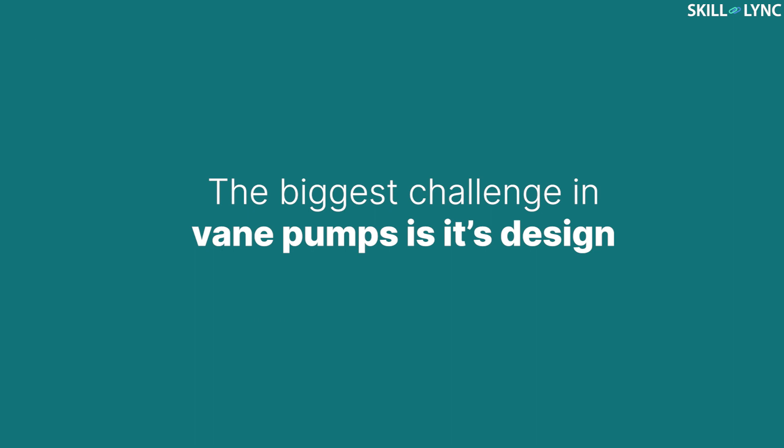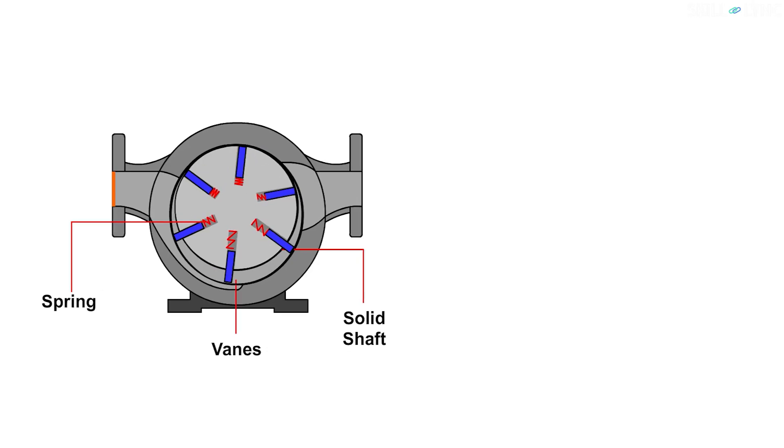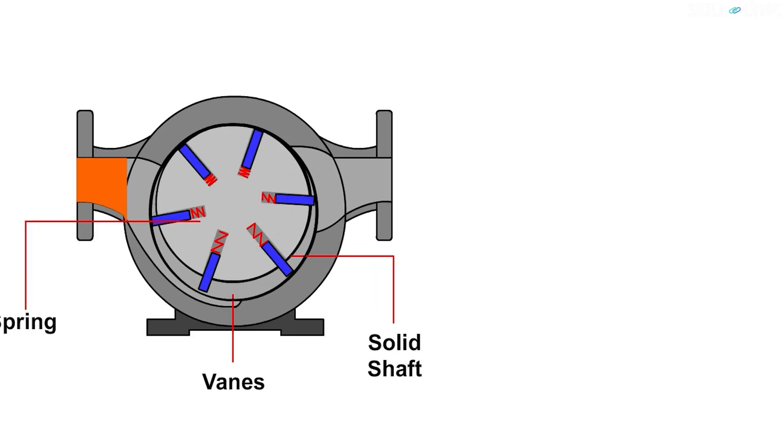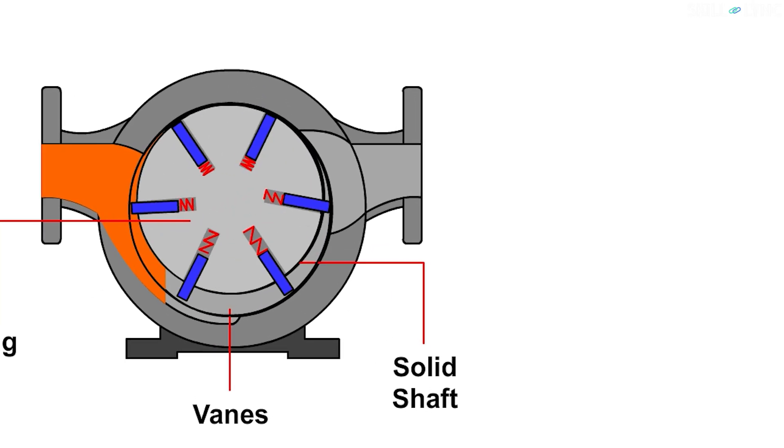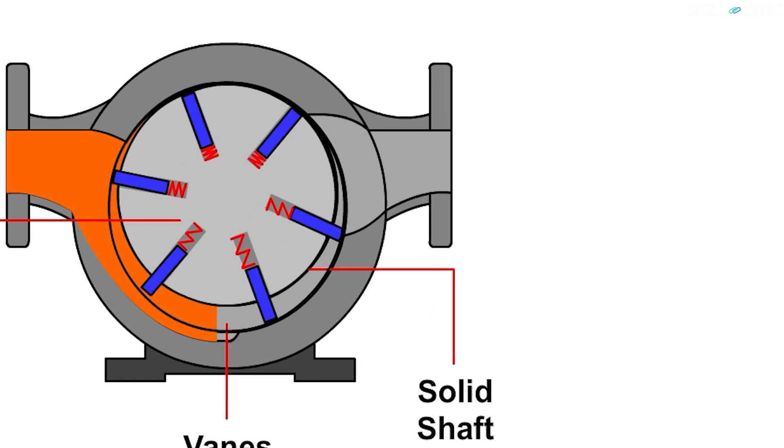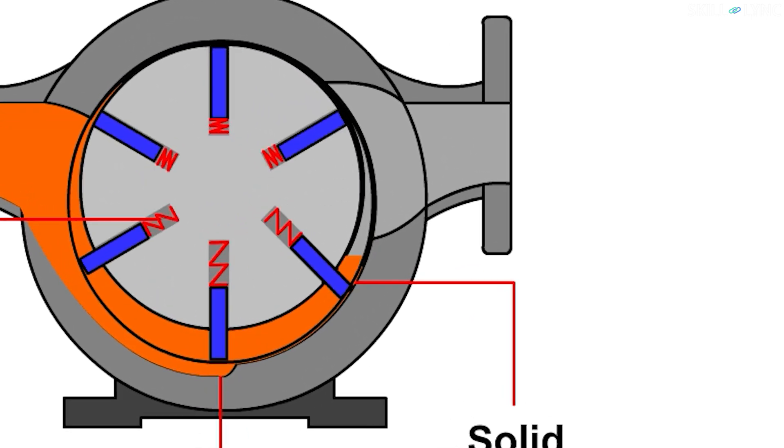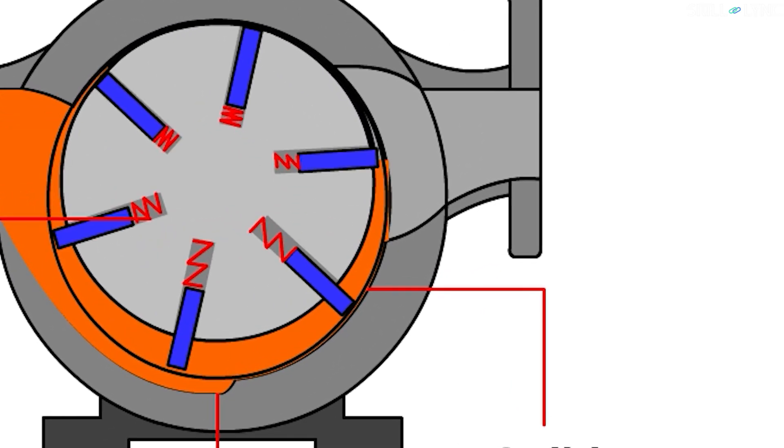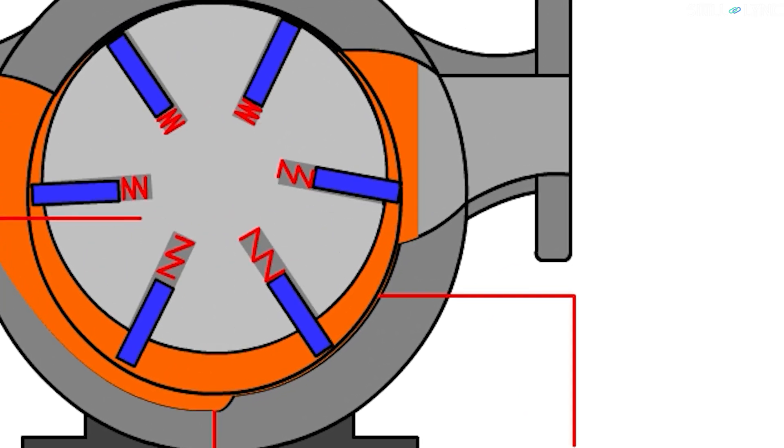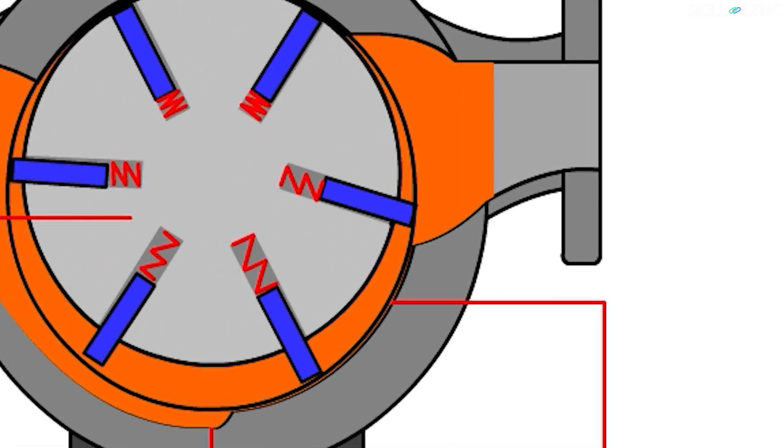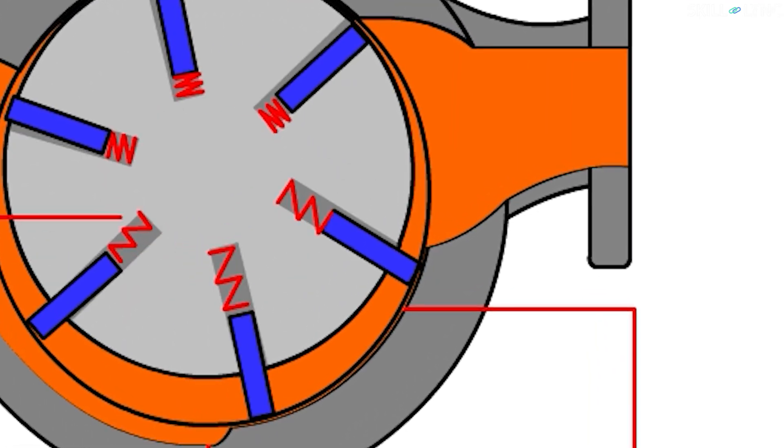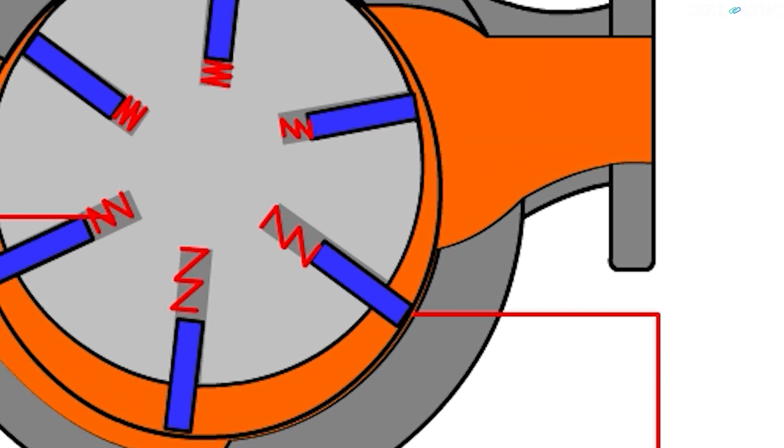The biggest challenge in vane pumps is its design. This is because the vane pumps work by reducing the volume of the cavity. But fluids are incompressible. Due to this, the reduction of volume and the location of the vanes should be designed carefully.